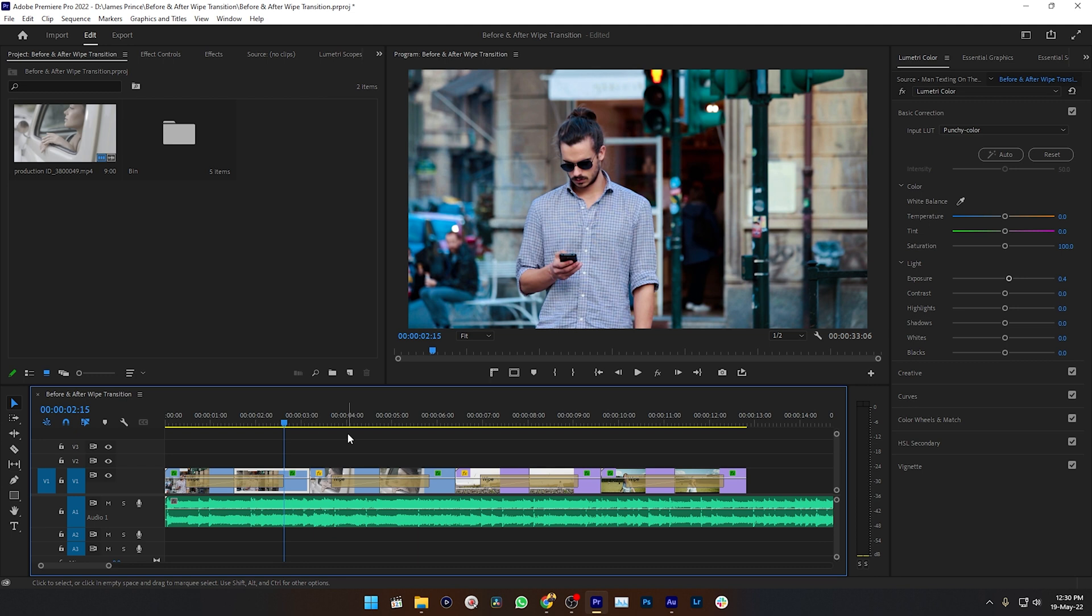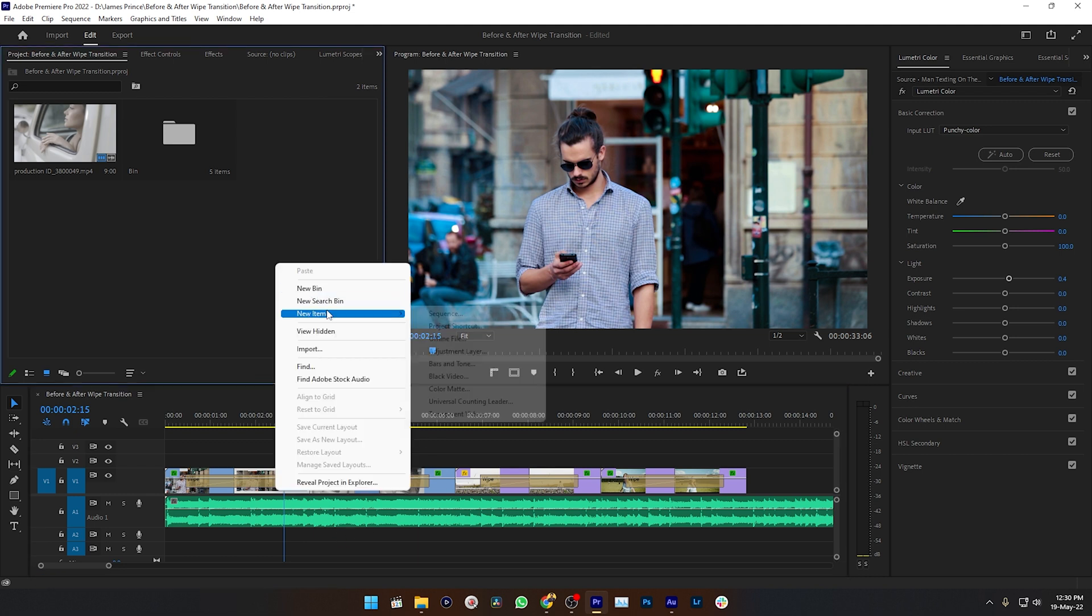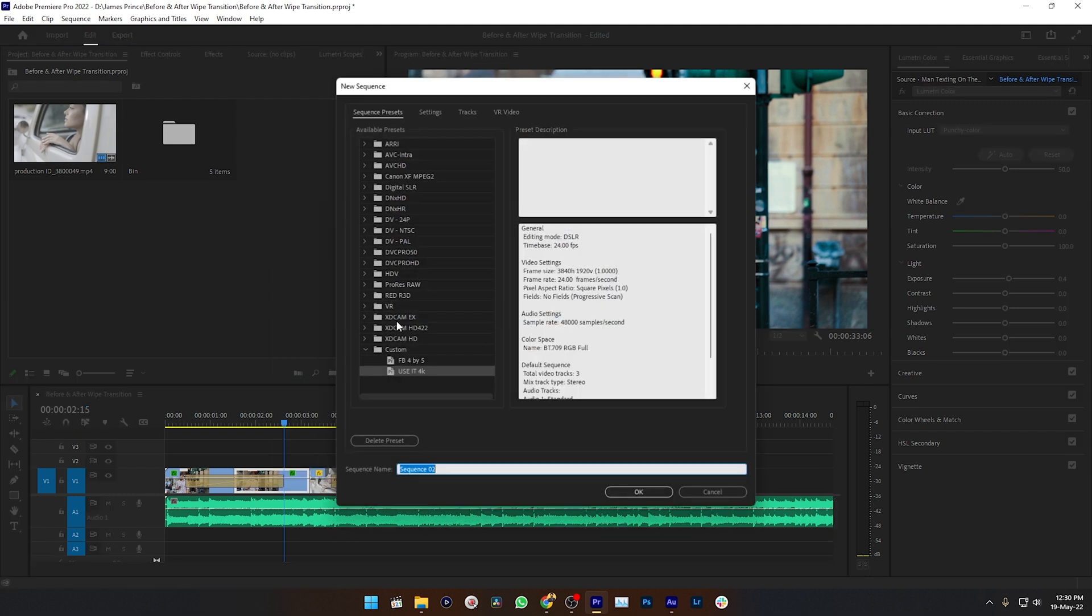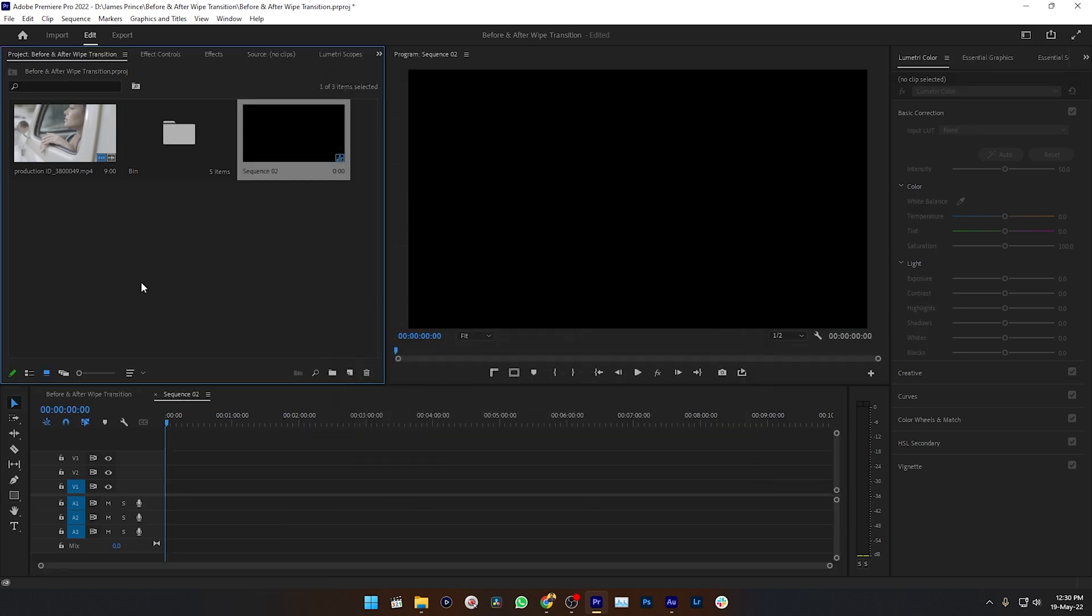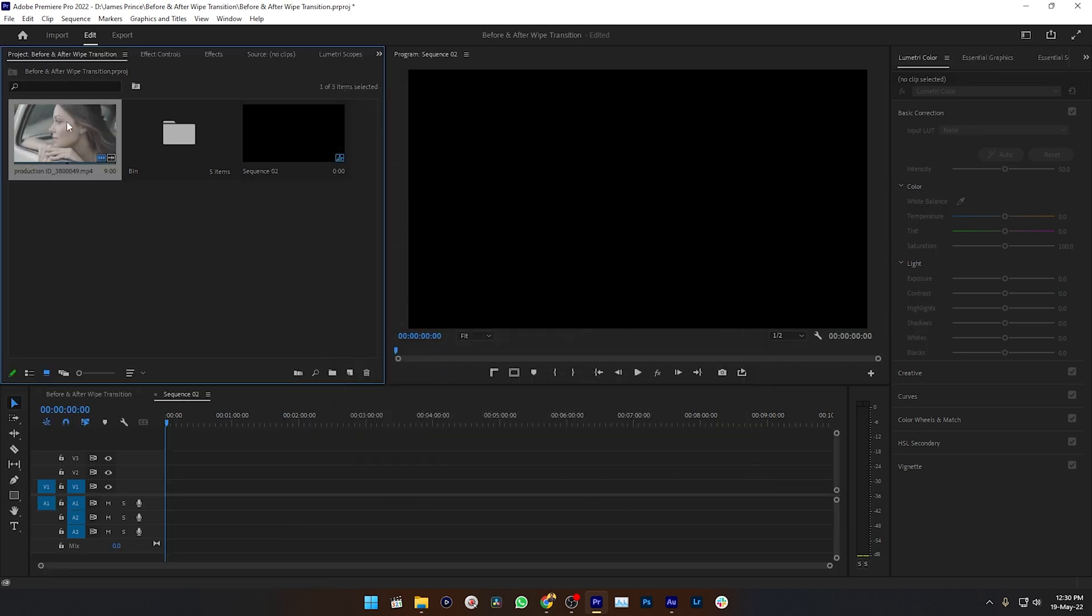To do that I have to use a transition called whip transition. Using whip transition we can make before and after transitions. So let's keep it aside and make a new sequence. I'm just making a new sequence by clicking here and maybe increasing the resolution to 1920x1080. Okay, and let's work with the fresh video.